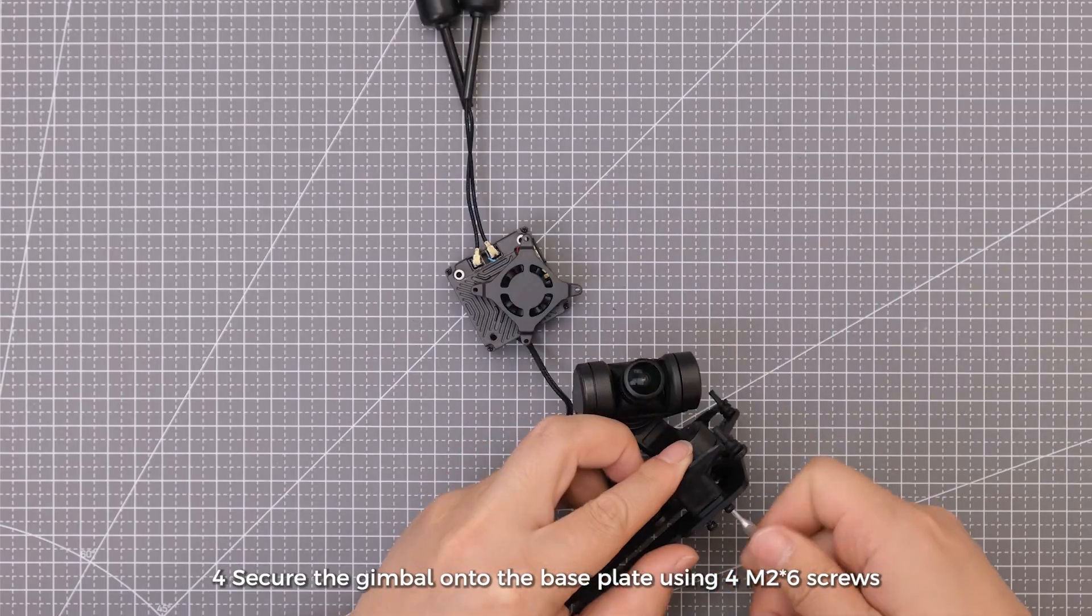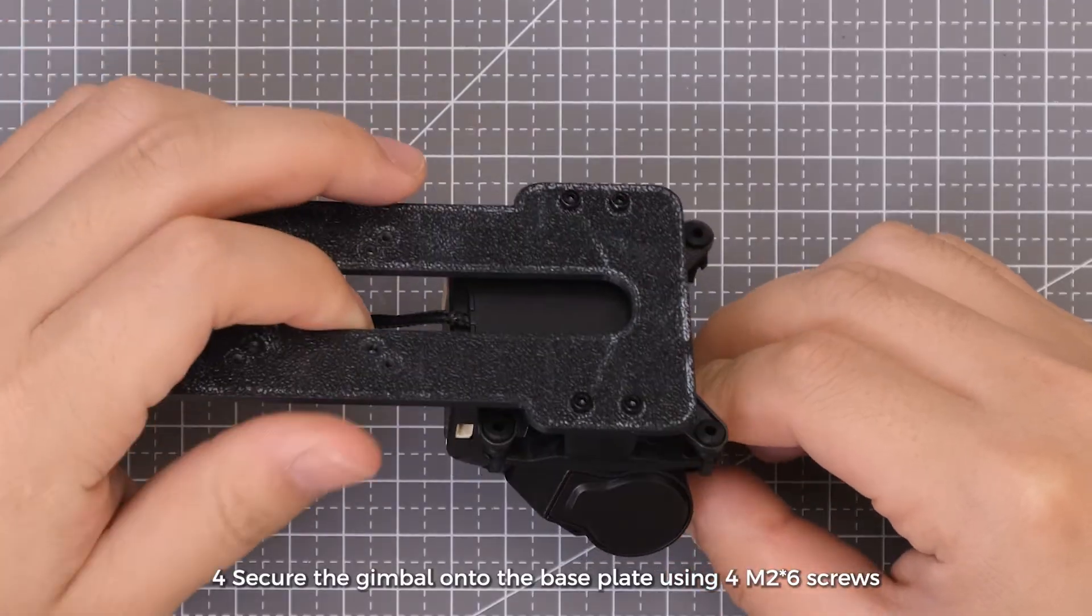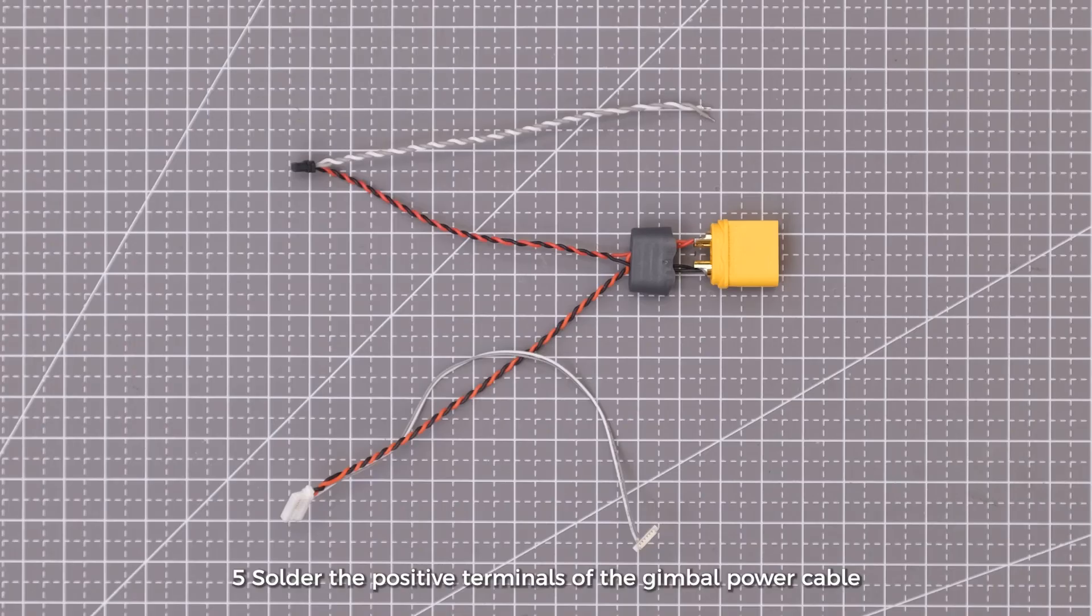Secure the gimbal onto the base plate using 4 M2 by 6 screws.